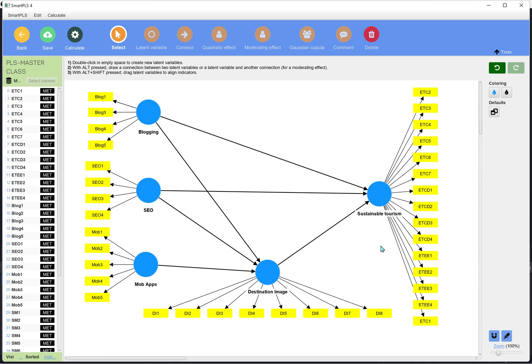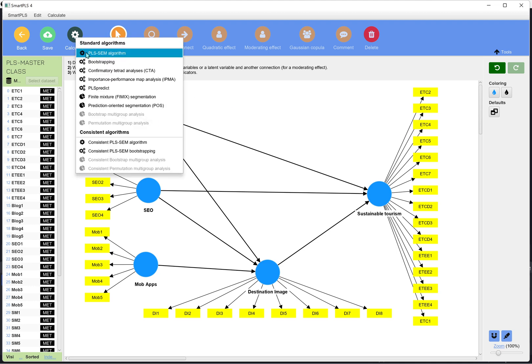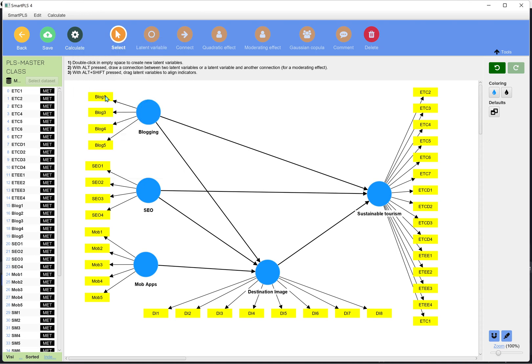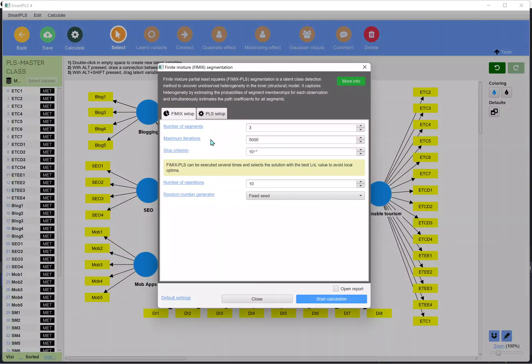We are in SmartPLS software and we are about to run FIMIX modeling. We need to first run the model — this is the same model used throughout this masterclass. Go to Calculate, and this is where we do the work: this is Finite Mixture Segmentation. Click here and it gives a window where we determine the number of segments.